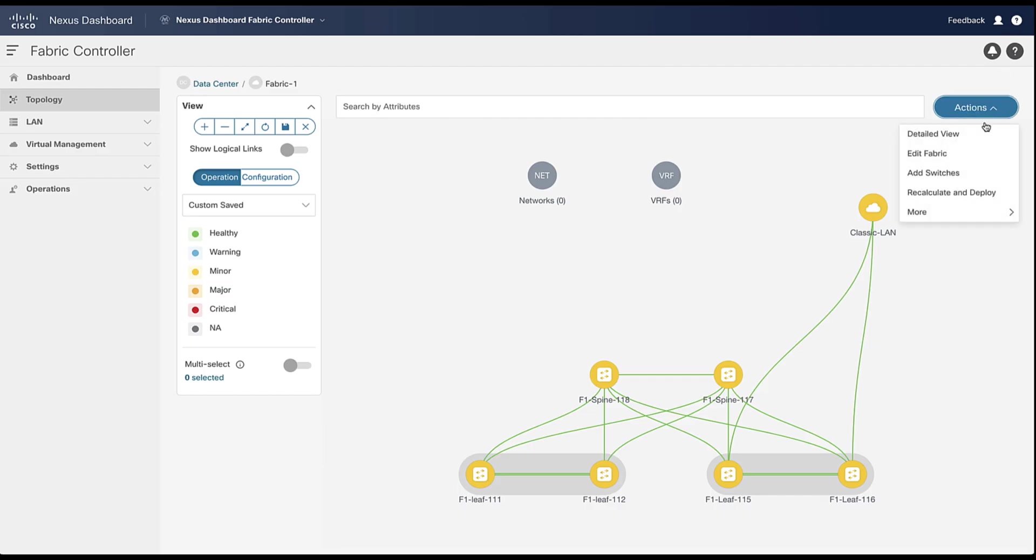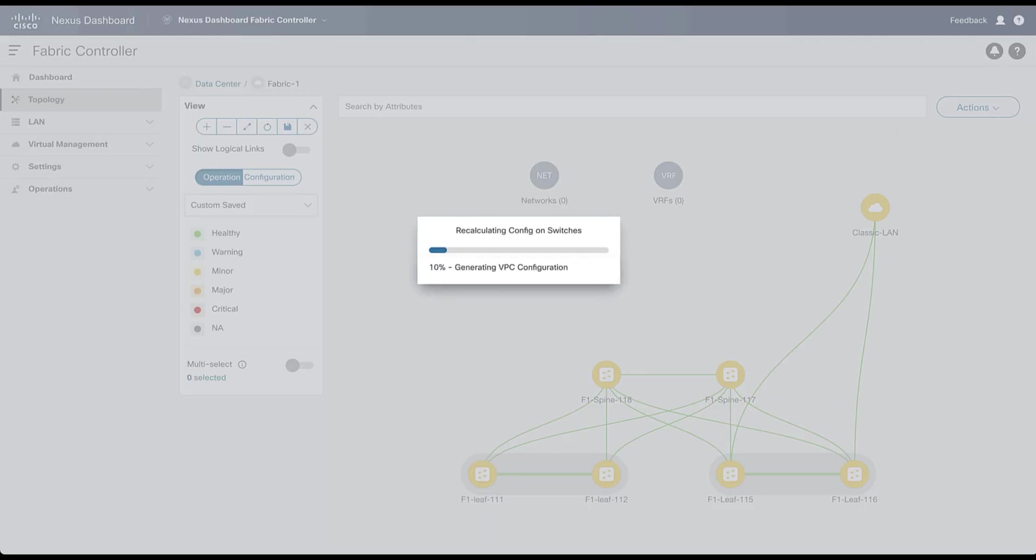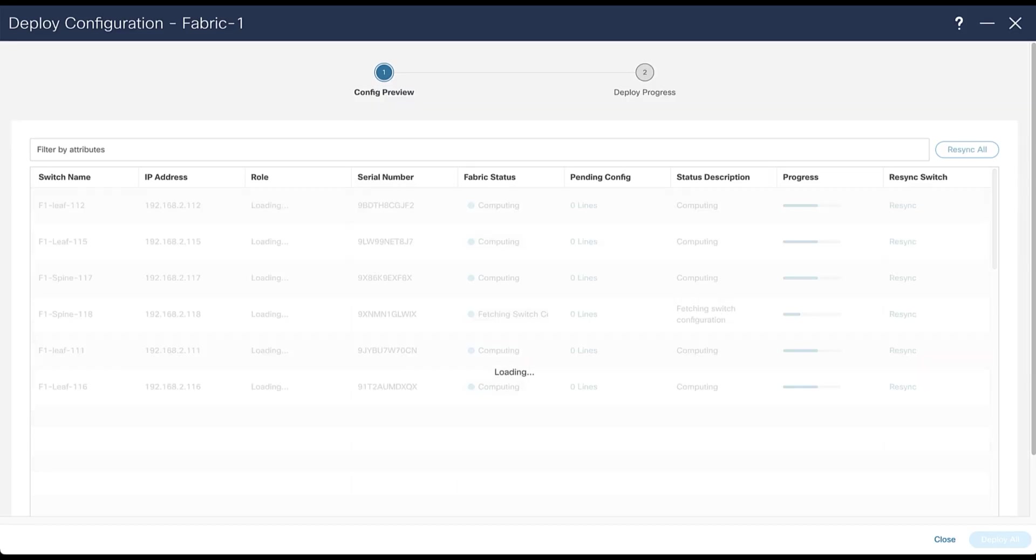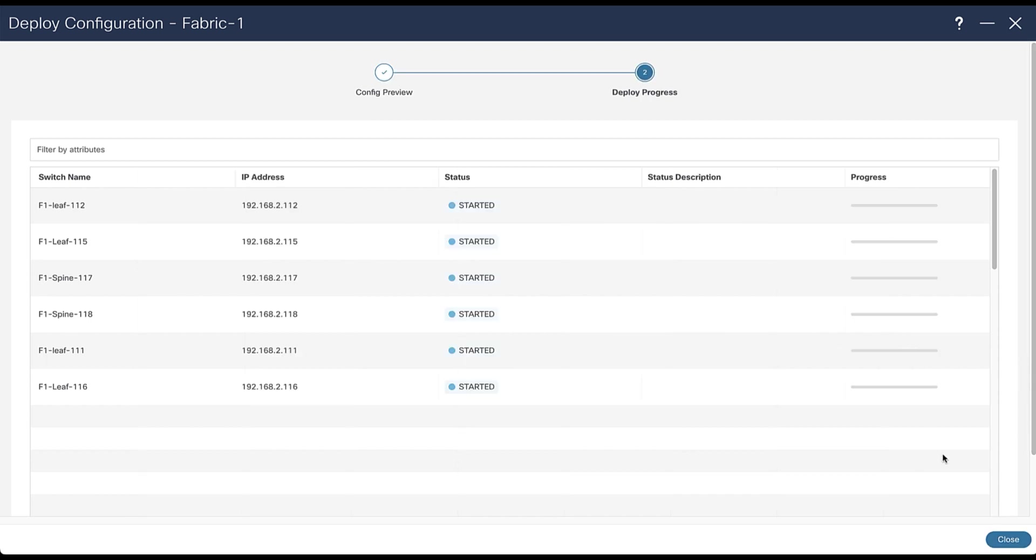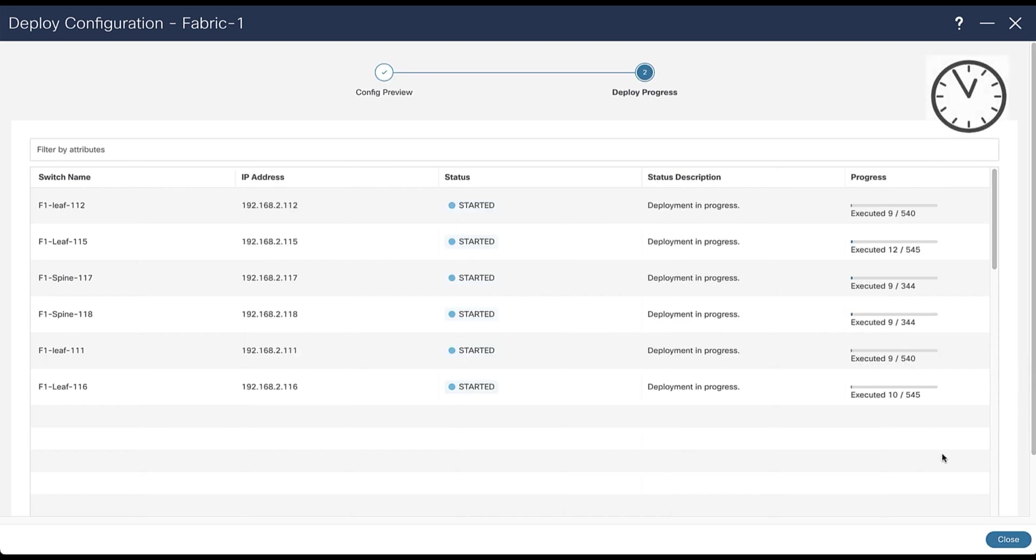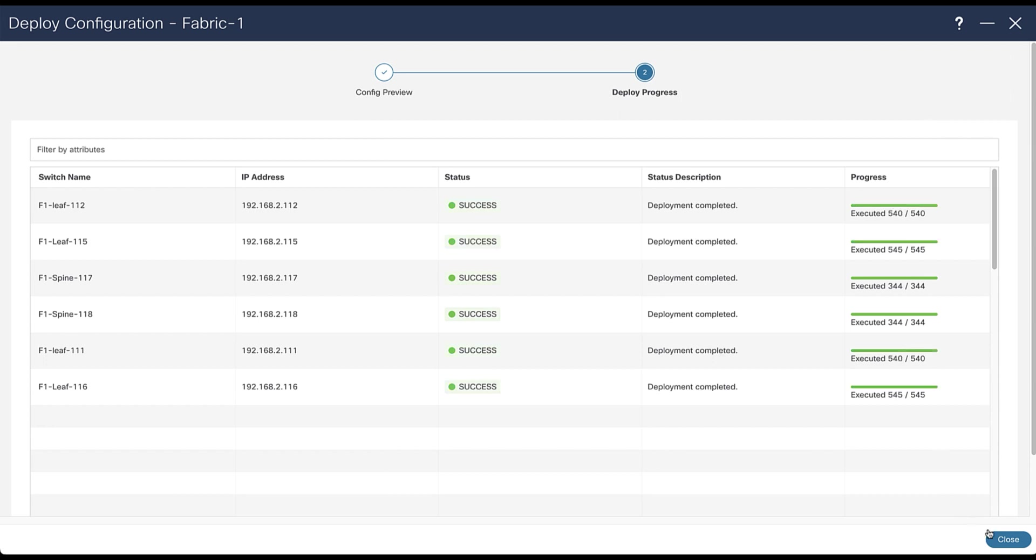Now do recalculate and deploy. As you start from the ground up, NDFC configures all interfaces of the switches and that explains the number of lines to deploy. This process takes less than one minute. It depends how many switches you deploy. This section has been accelerated a bit. You can now close the window.